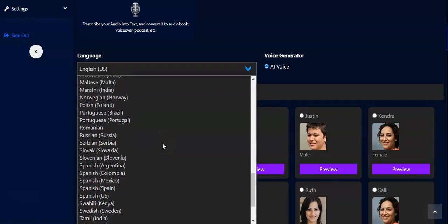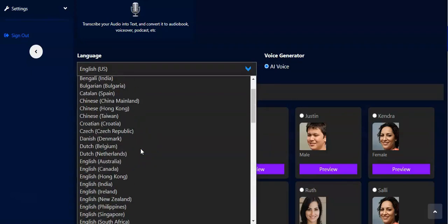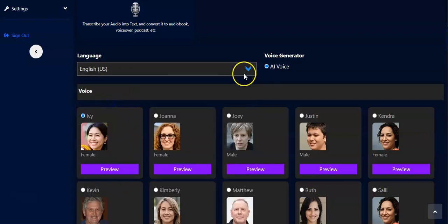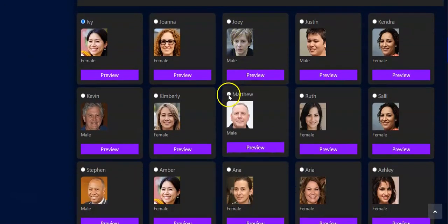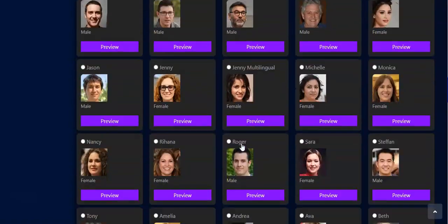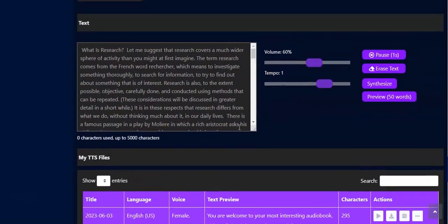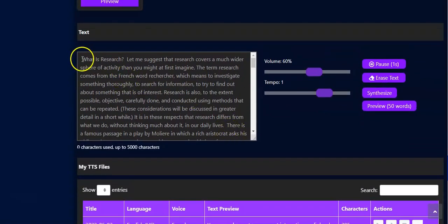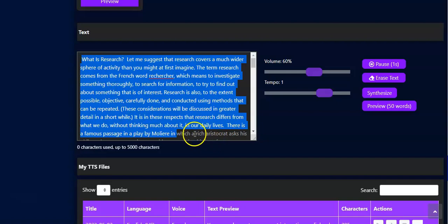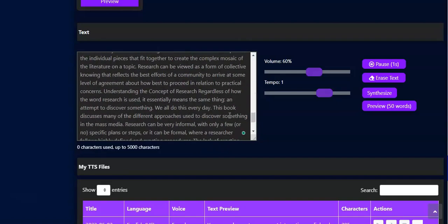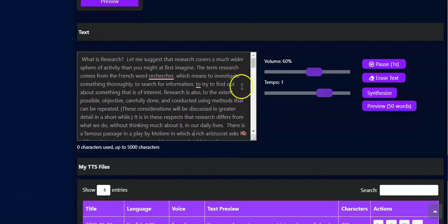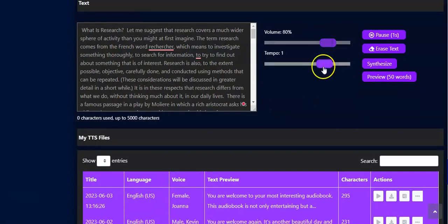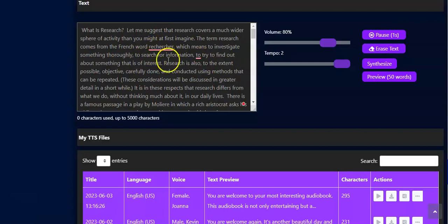Just like before, you can pick any language you want — French, German, Russian, any language. For this video we're using English. Then you pick your voice and scroll down. You already have the content copied into the box here. You can adjust the volume and the tempo — I want to increase it.